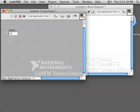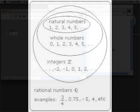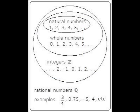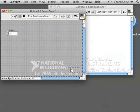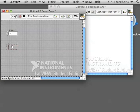You may have seen a Venn diagram like this in your math class. It shows the different kinds of numbers. We can have whole numbers, integers, and rational numbers in LabVIEW, along with some others.